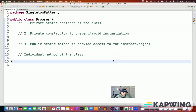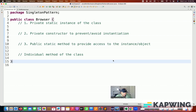Hey guys, this is Naveen here. Welcome back to Naveen Automation Labs. A quick video on singleton pattern in Java. It's a very famous interview question and people actually get confused about how exactly we can achieve the singleton pattern with Java — what is the purpose of that and what exactly the process is.